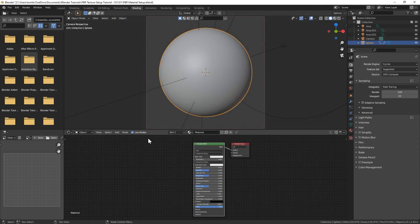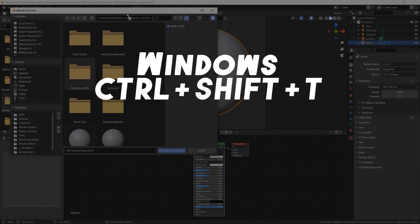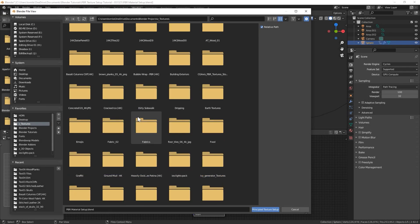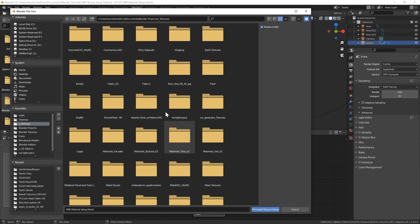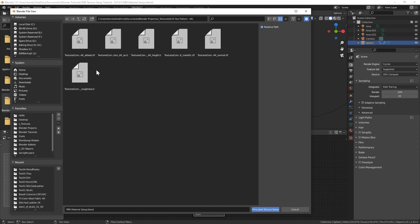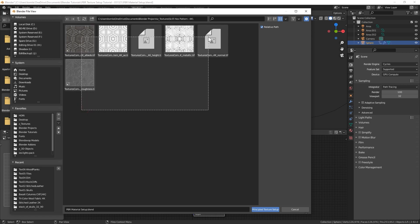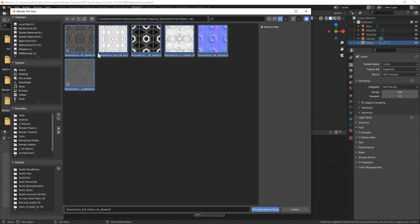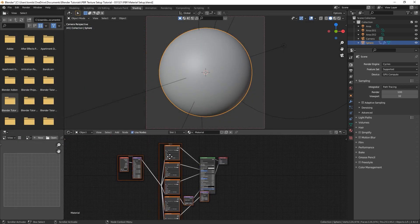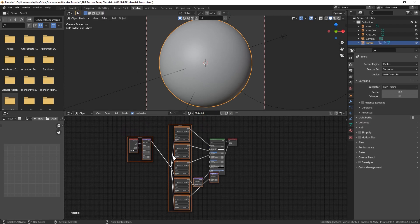Once you have that enabled you need your PBR textures downloaded already. Select your principled BSDF and hit ctrl shift T, or command shift T on Mac. Go to your texture folder where you're gonna grab your PBR material. I'll do this sci-fi PBR material that I got from textures.com. Just highlight all of them and hit principal texture setup right here and that's gonna automatically set up your material.